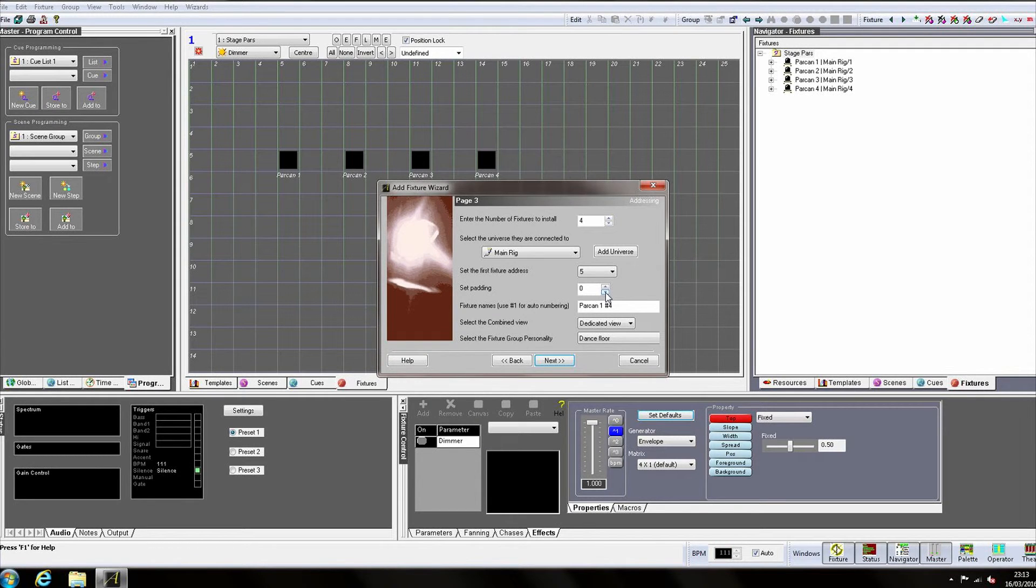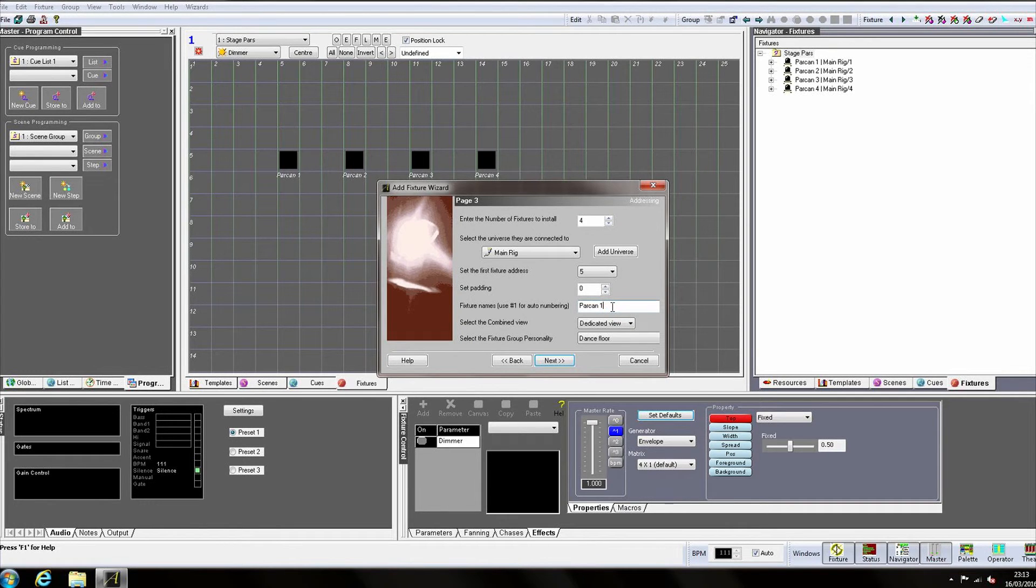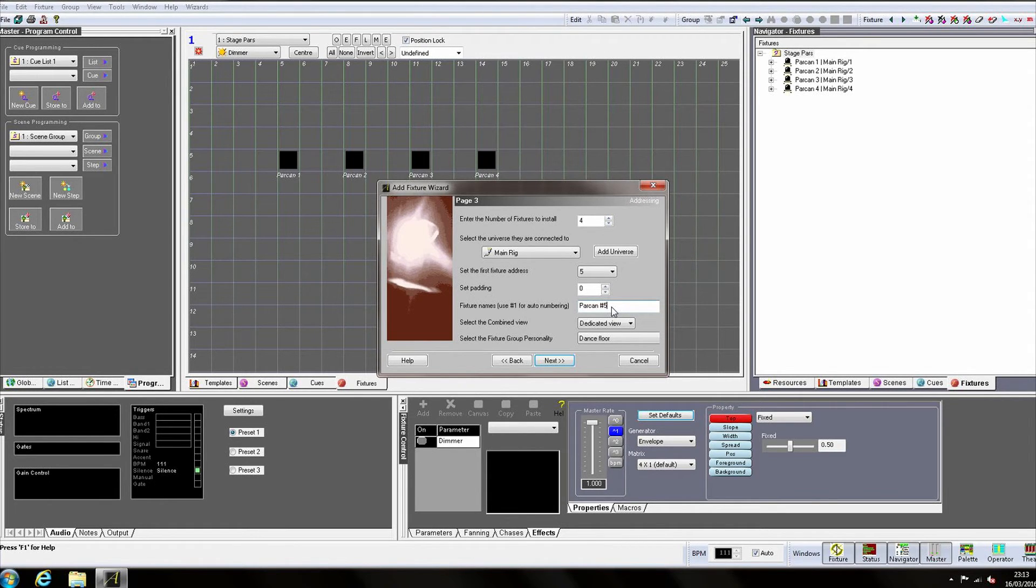If we now set the name to Parkan hash 5, it will auto number the new fixtures starting with the number five.